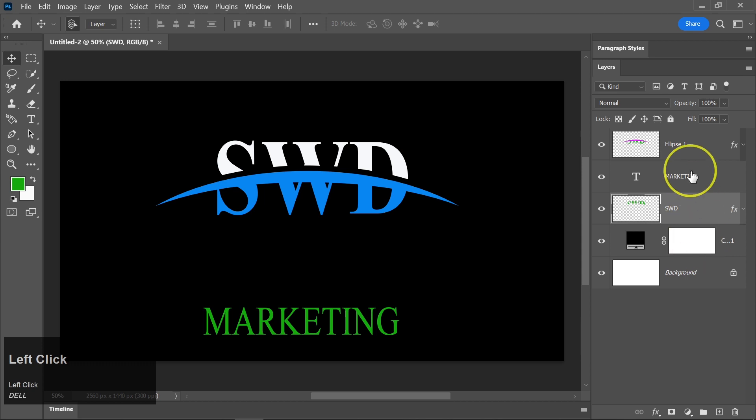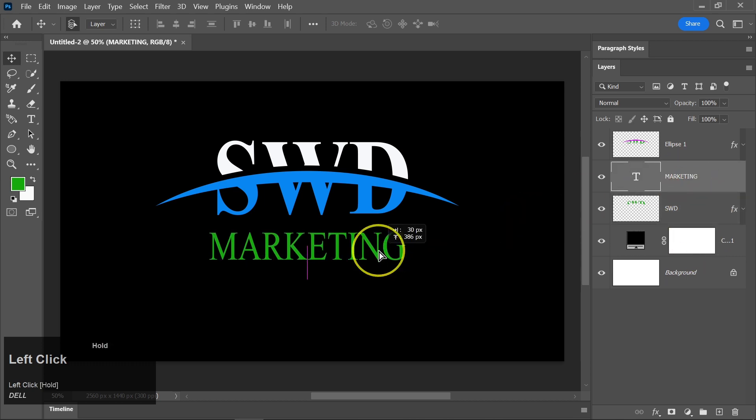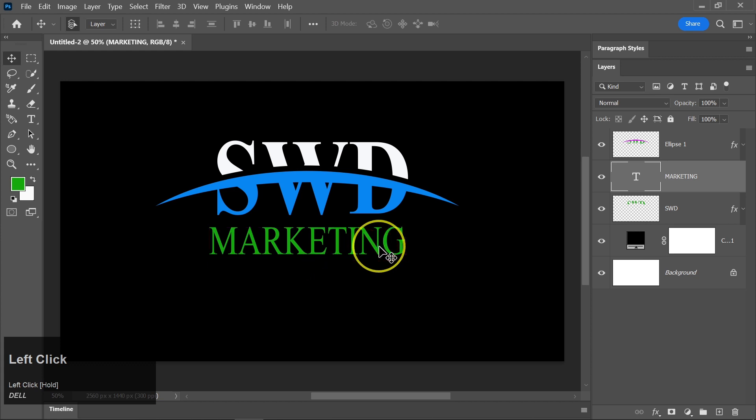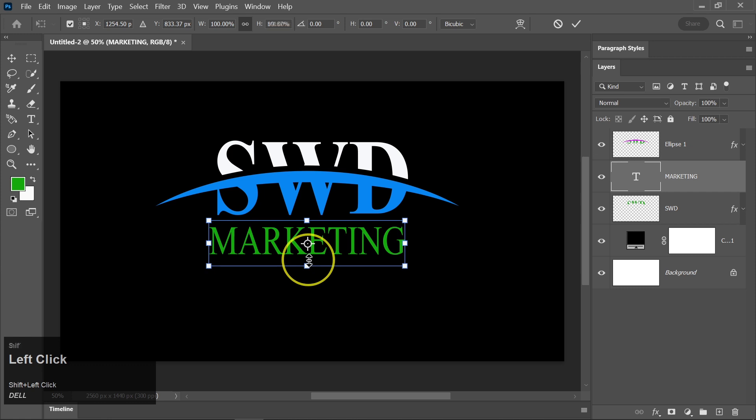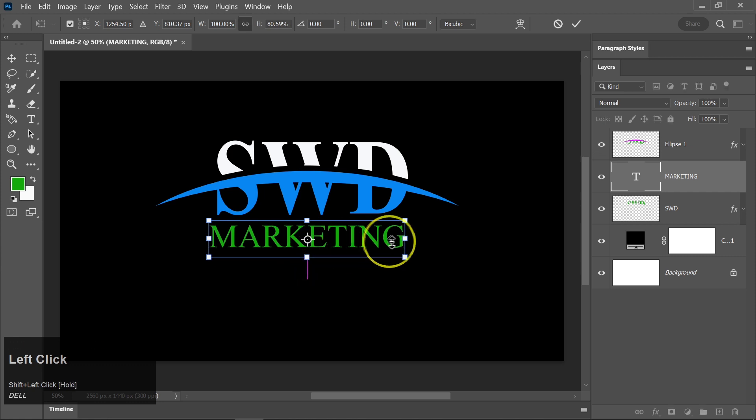Lastly, click on the Subtitle Text layer and adjust its position. Press Ctrl plus T, hold Shift and drag it upward to fine-tune its placement.